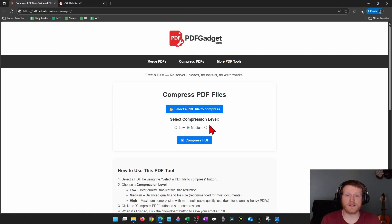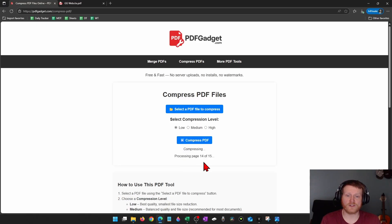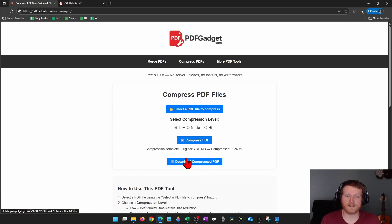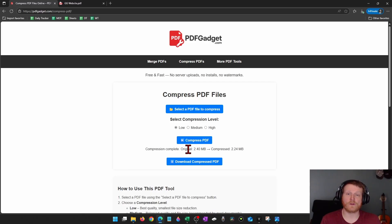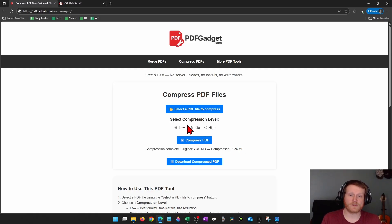And then we can select our compression level. So I'll start out with low and then I'm going to select compress PDF. As you can see, it's processing. And when it's done processing, it's going to tell me the original size of the PDF and then the reduced size. So low didn't compress it enough for me.